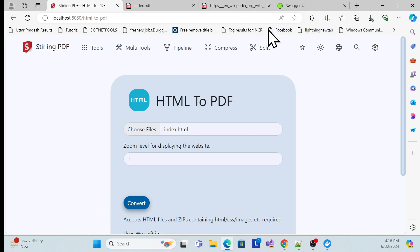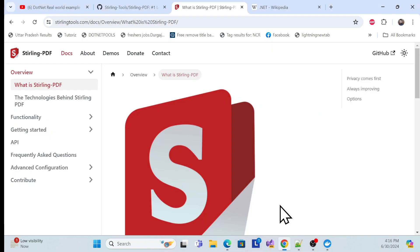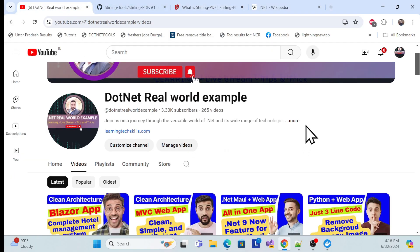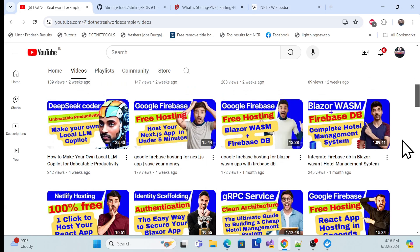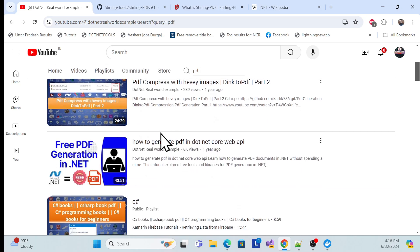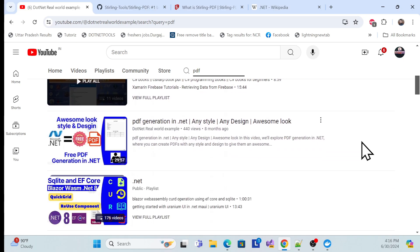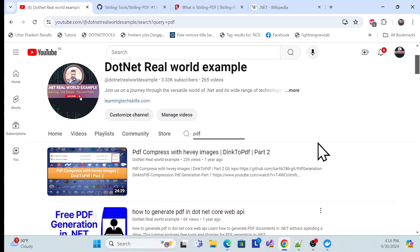If you're visiting my channel for the first time, I recommend checking it out — you can learn many things as a .NET and full stack developer. I also already covered a PDF session on how to generate PDFs programmatically with and without images, so check that out if you're interested.